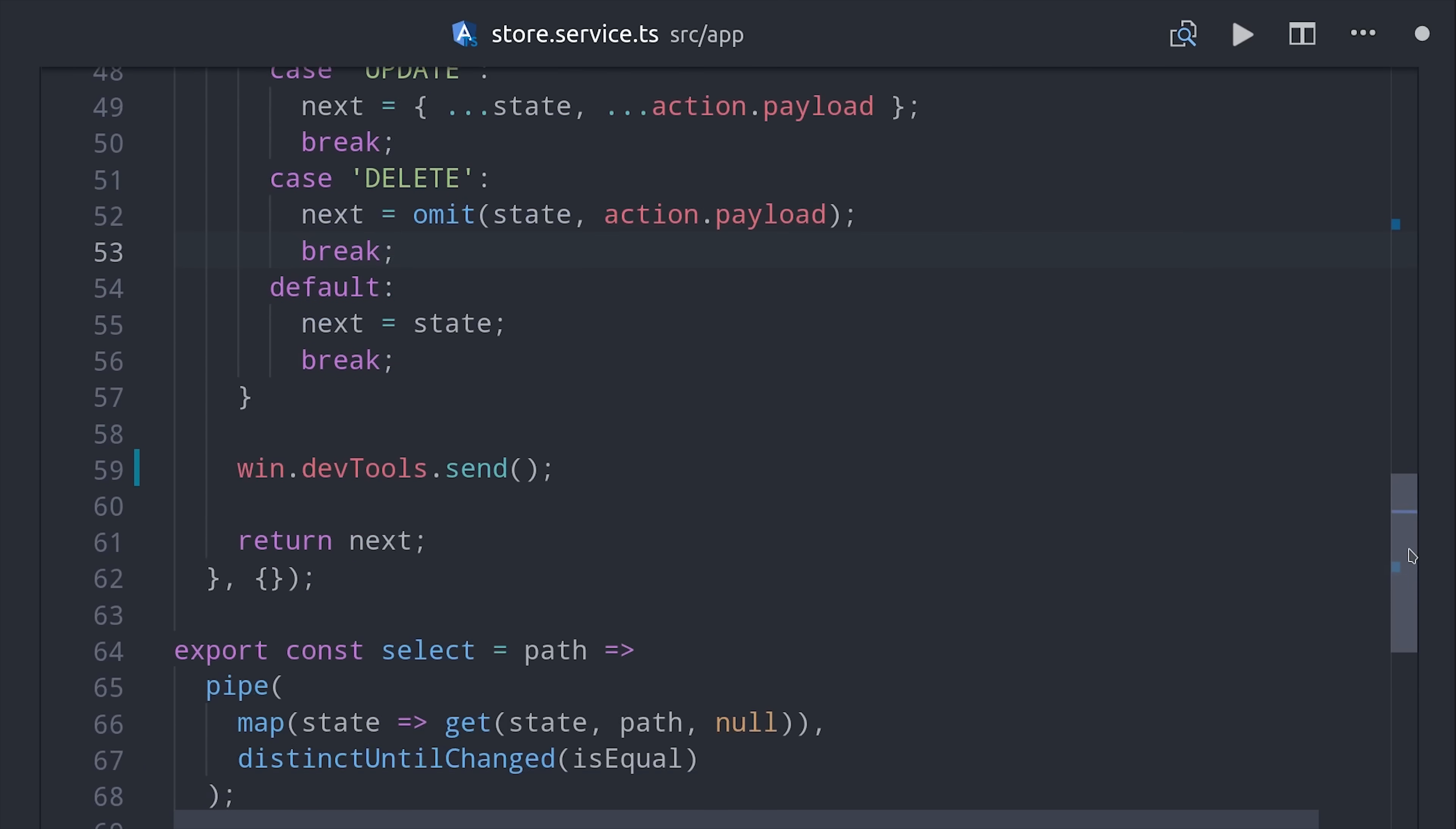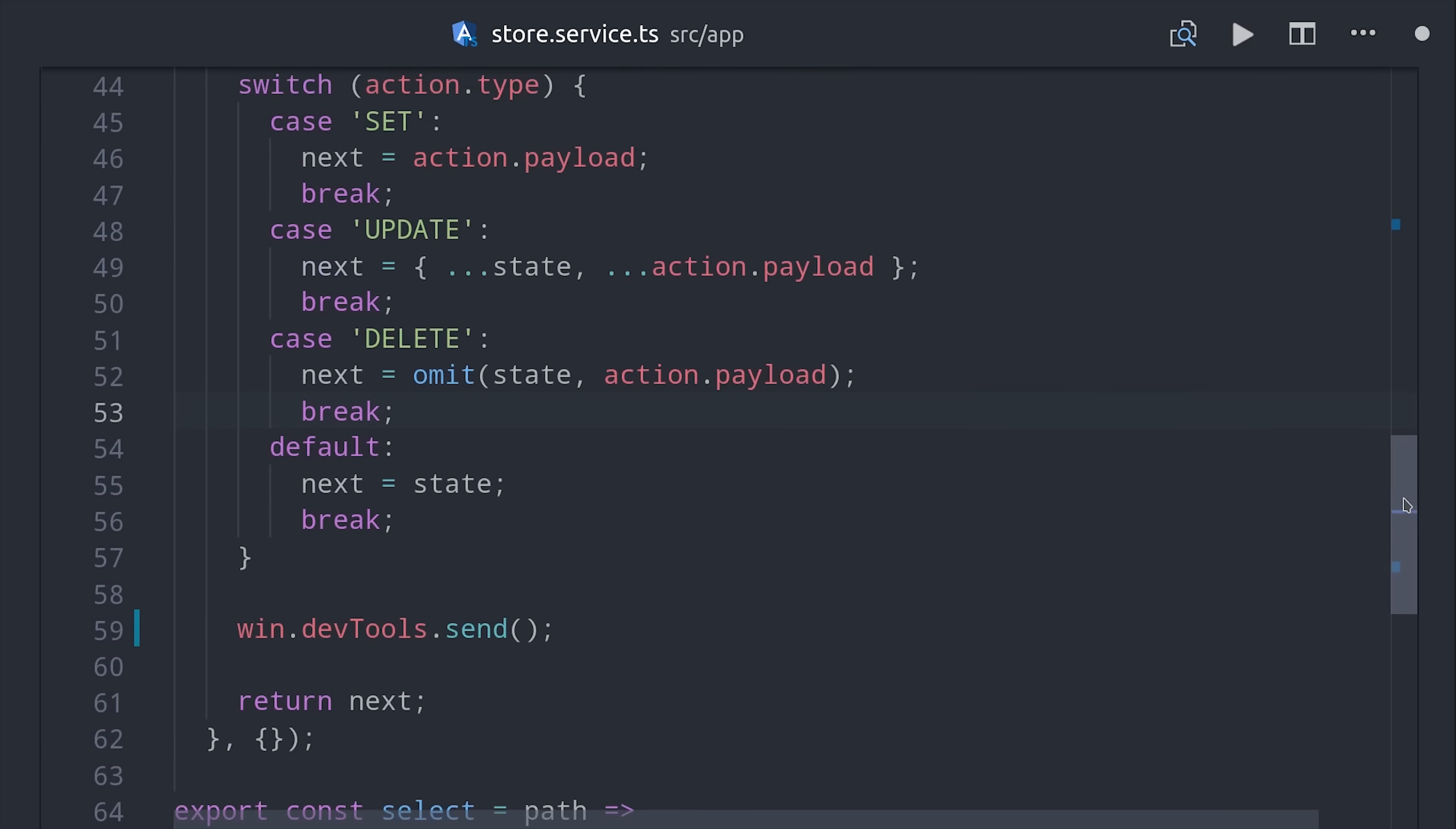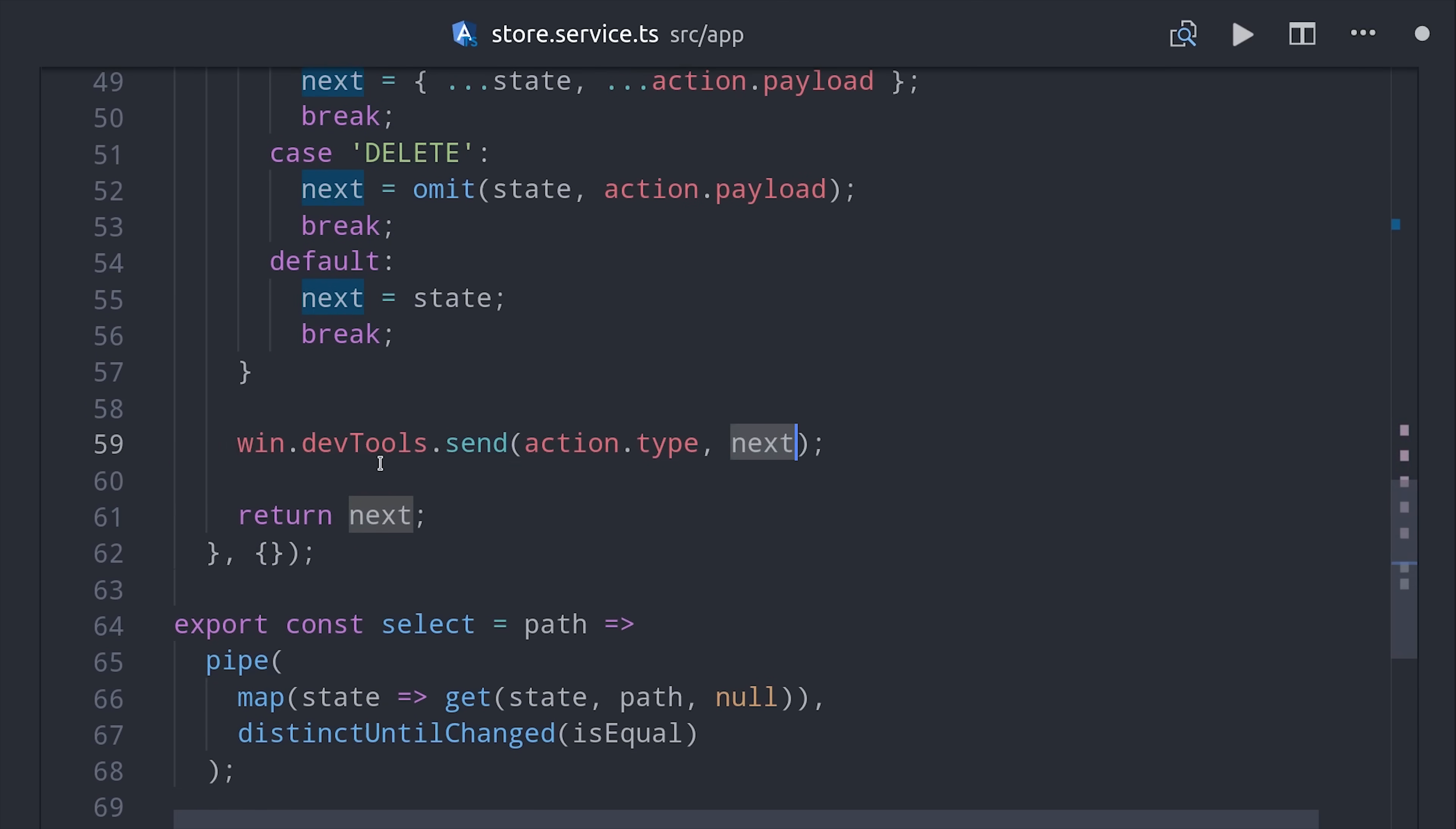Then the only thing left to do is pass it the current action and the state, which we already have in our reducer function. So we can simply call window.DevTools.send, pass it the action type, and the next state. And there's a bunch of ways you can customize and configure DevTools. This is just your most basic use case.